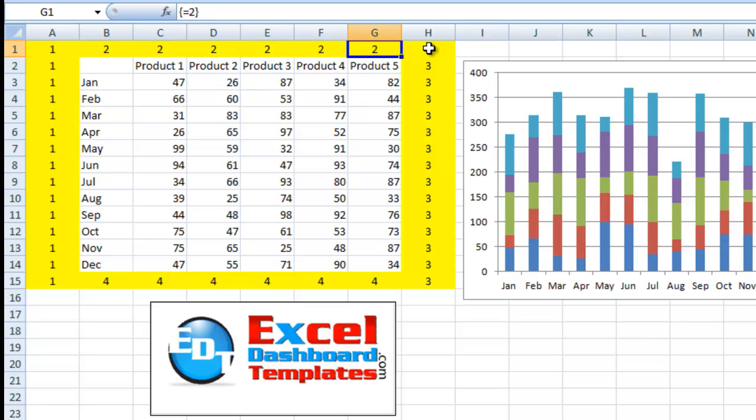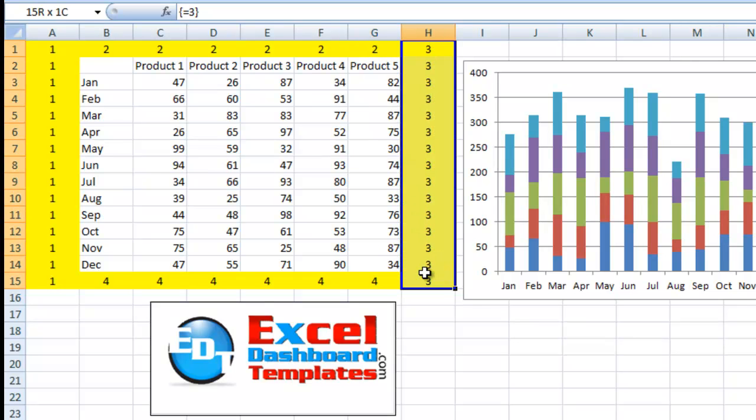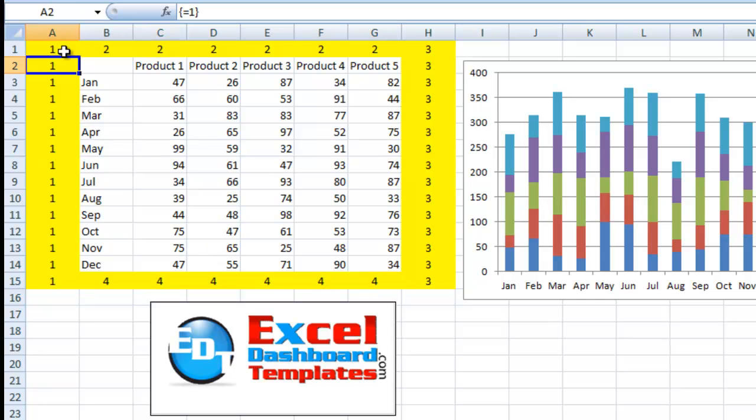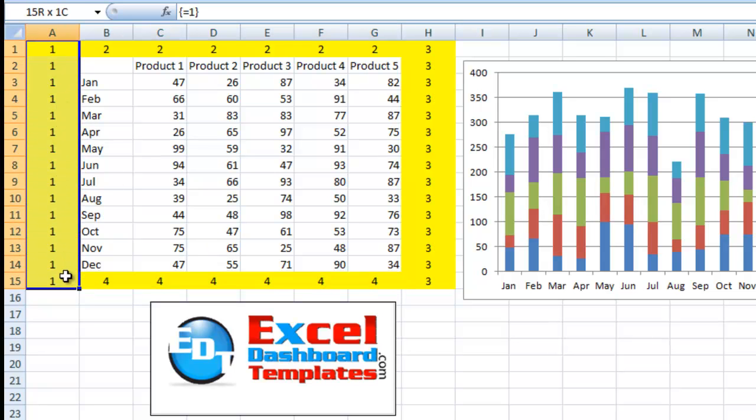We did an array formula from H1 through H15. And finally we did an array formula from B15 to G15. Now you'll see I've put different numbers in each one of these. And if you look at that video before you'll see how we set these up. It's pretty simple with the control shift to enter.